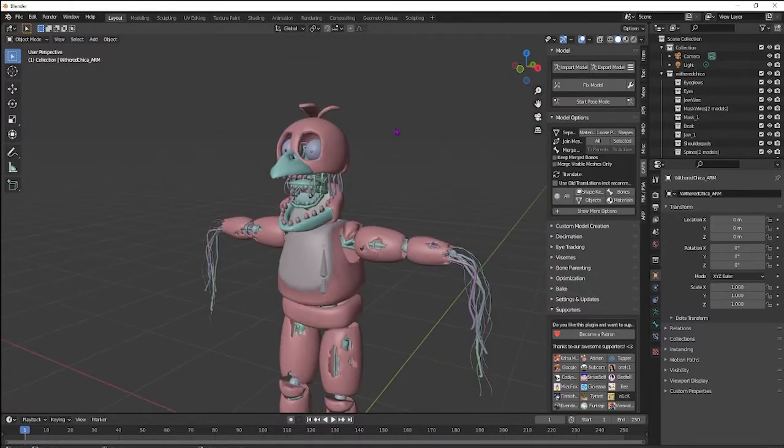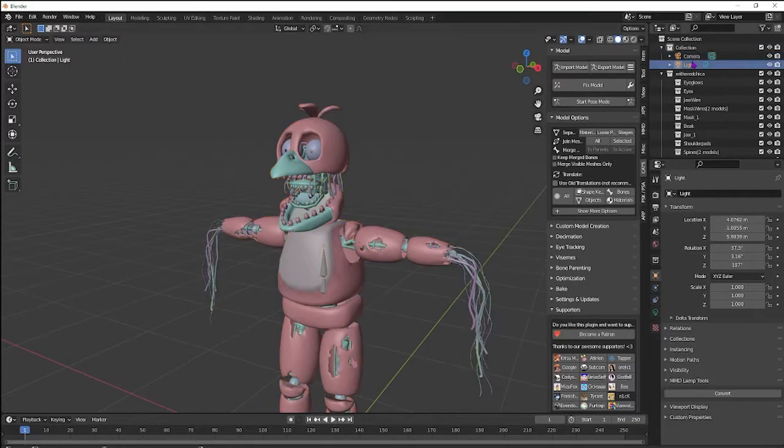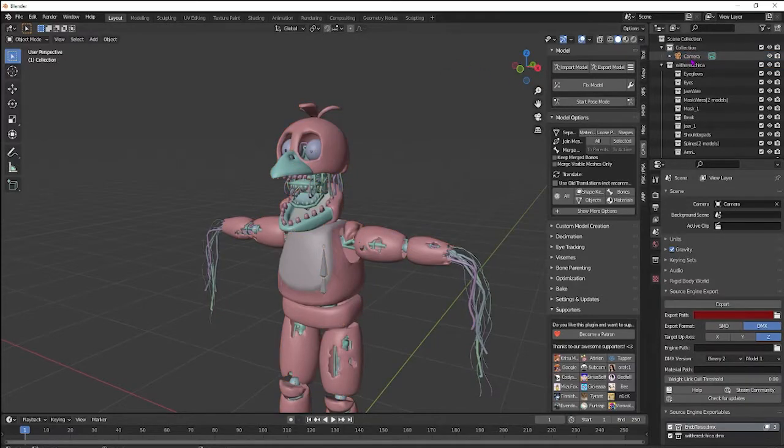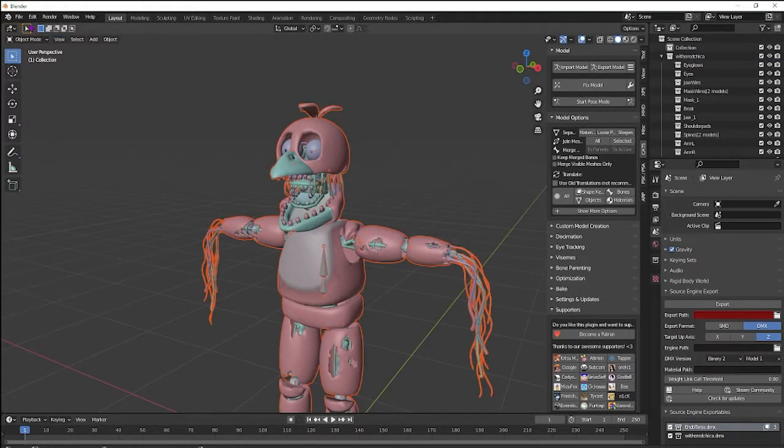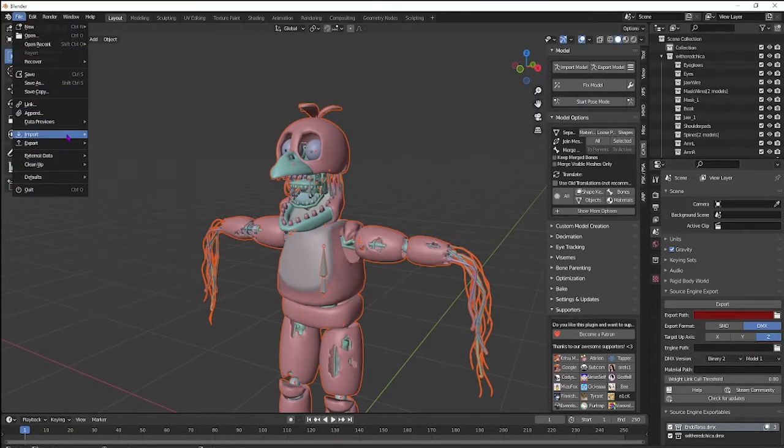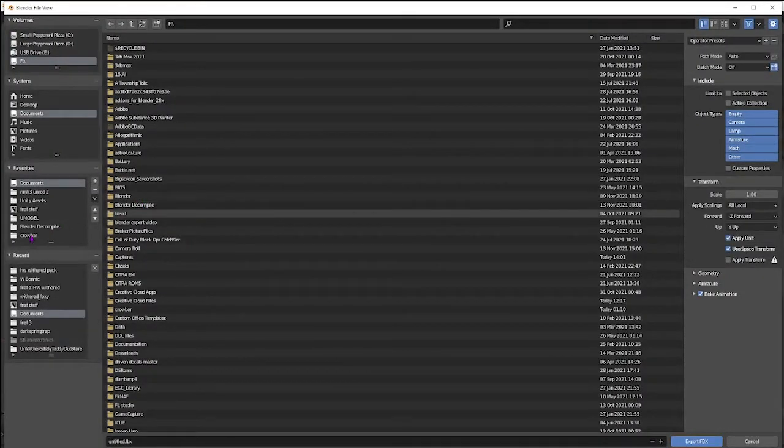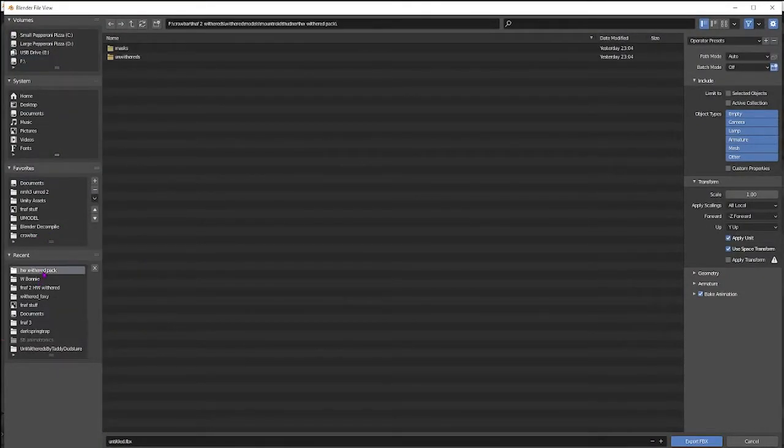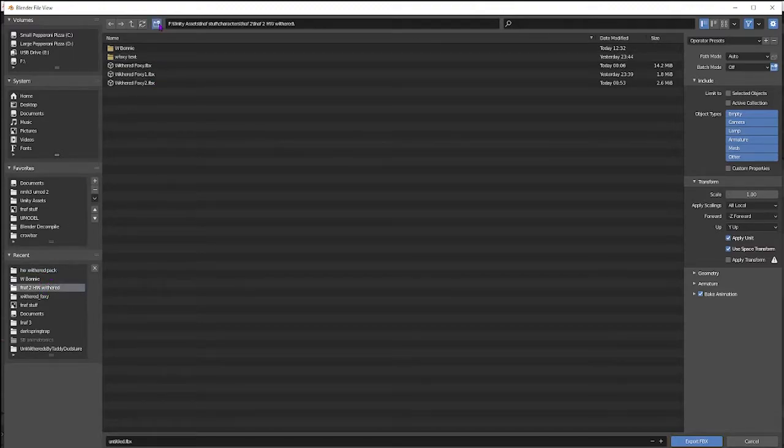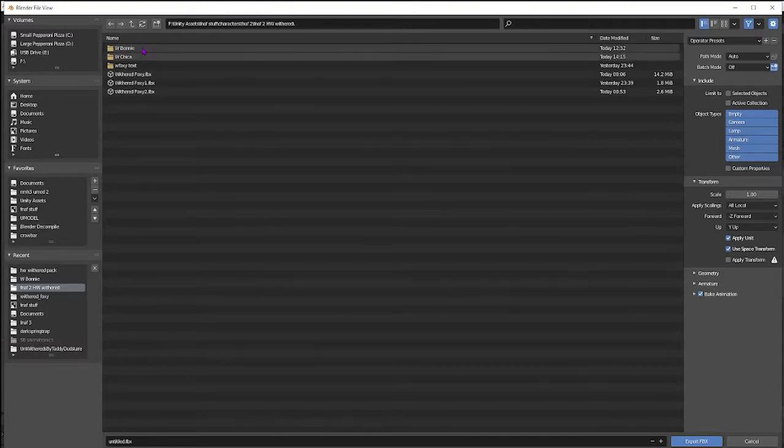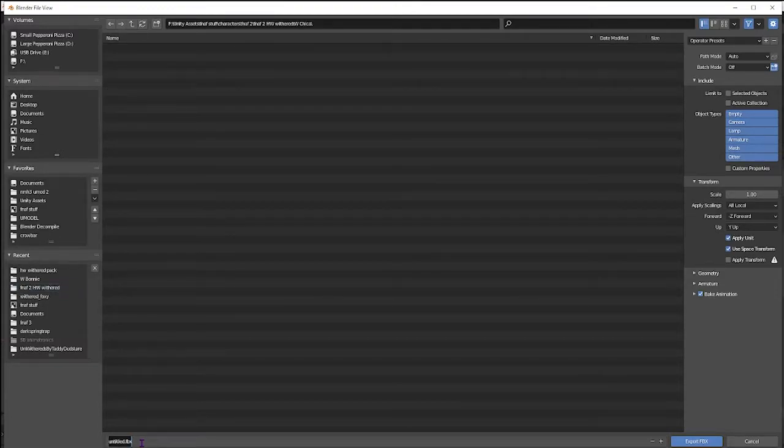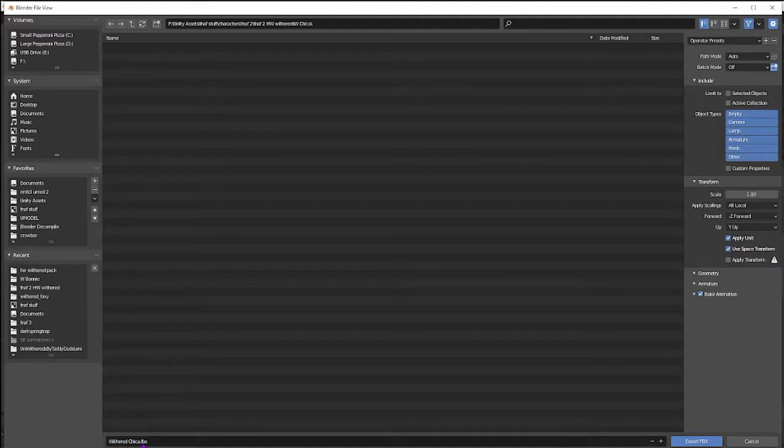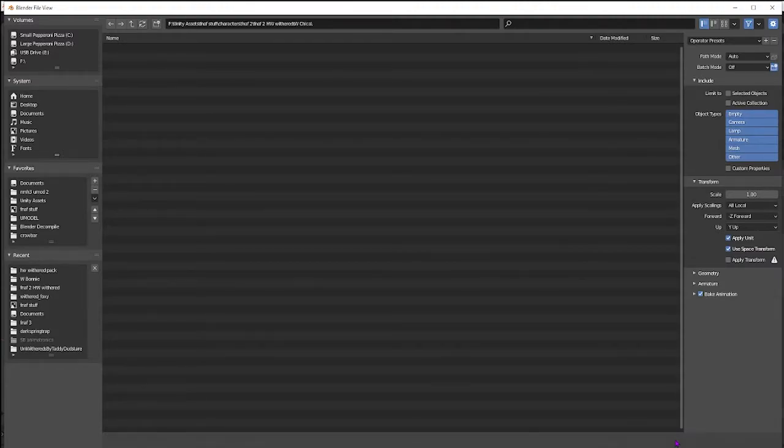We can go ahead and select all. First, you might want to delete the camera and the light. Select all. File, Export, FBX. And let's put it right here. I'll make a new folder. Withered Chica. Name it Withered Chica and pop it down.